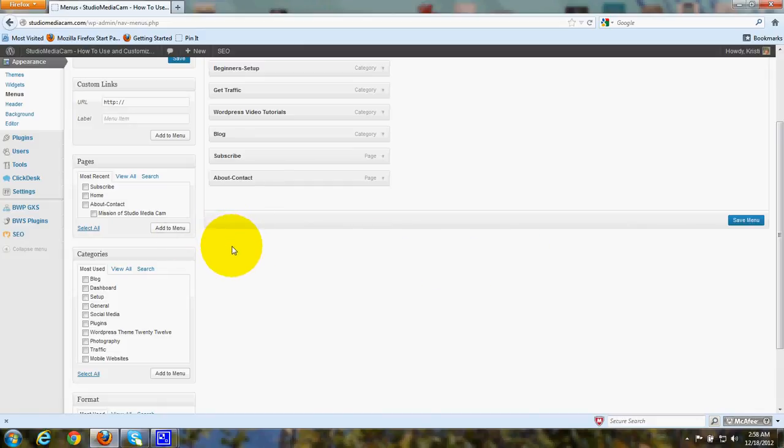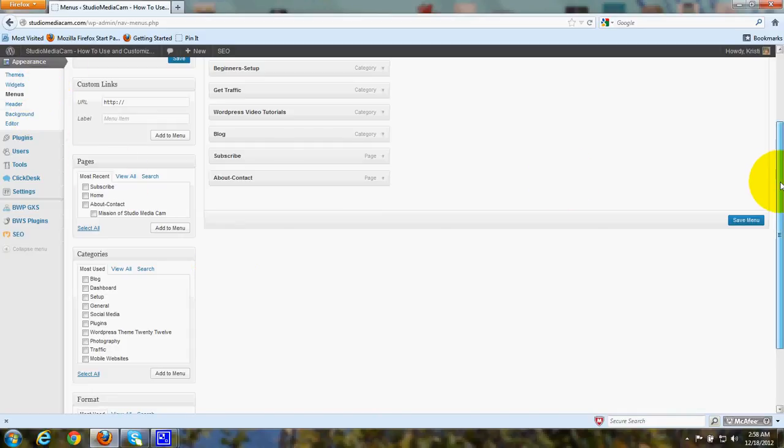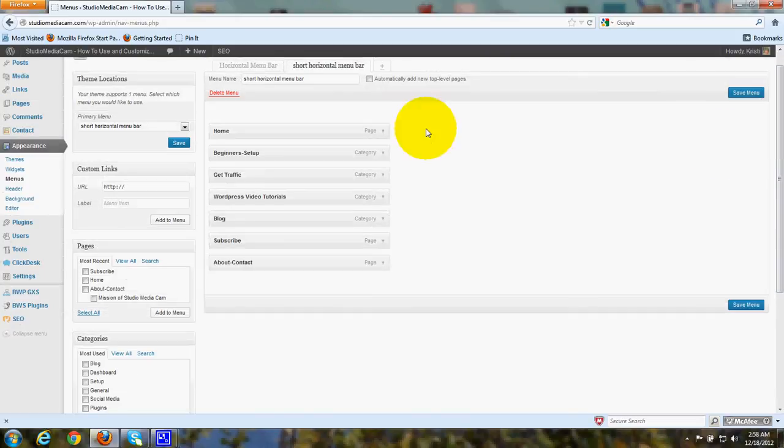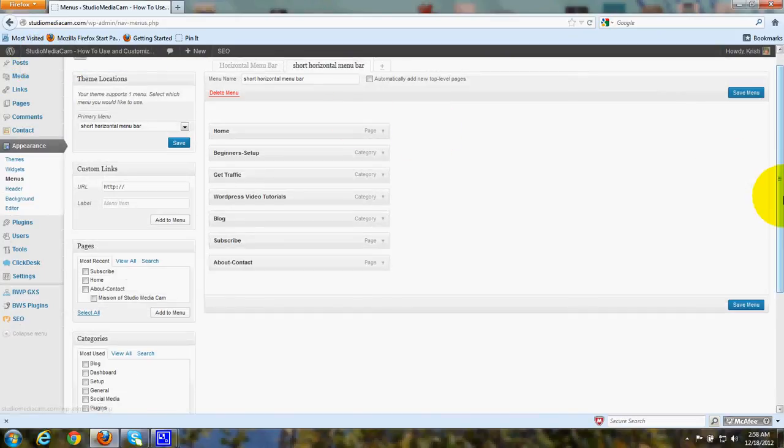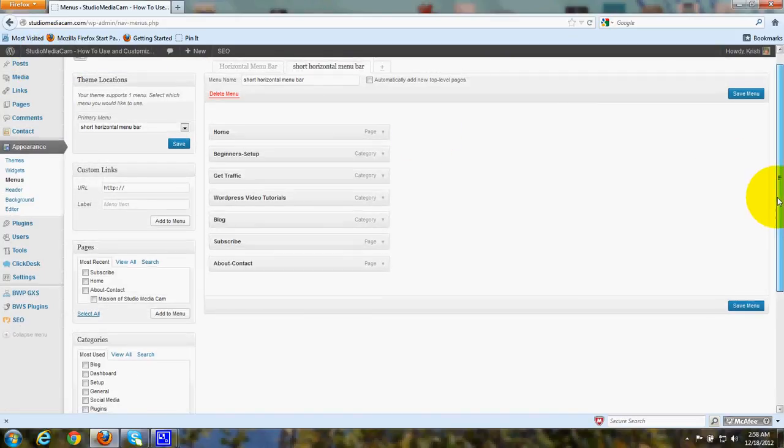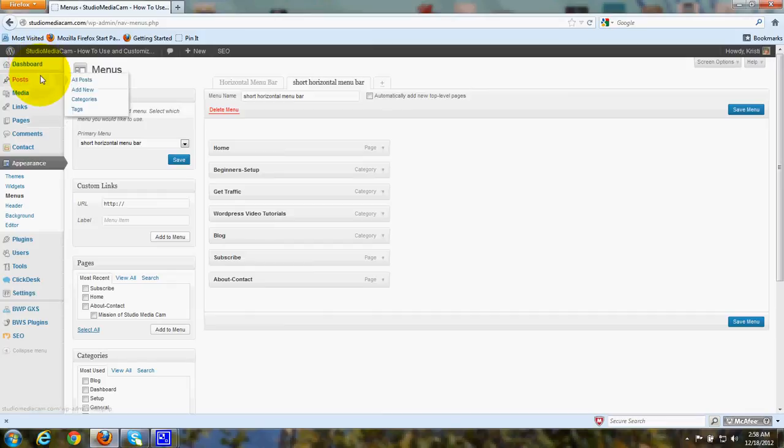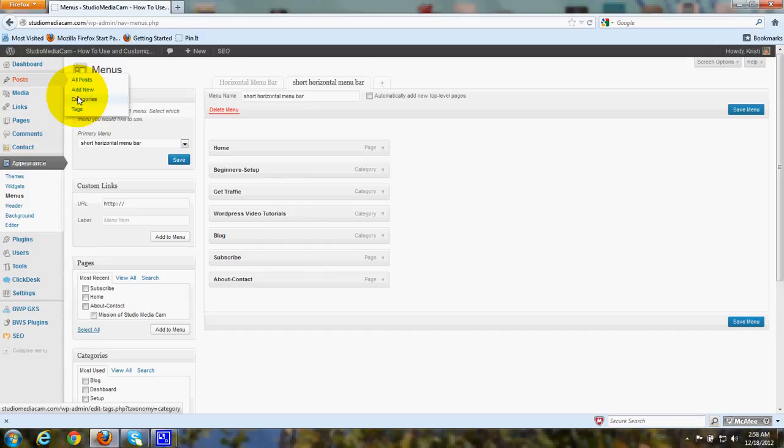Now the trick here is that I have gone into the categories under Posts, and if you look under Posts, you know that when you go to Categories, you can add a category. Well, go in there and add a category that's labeled Blog.